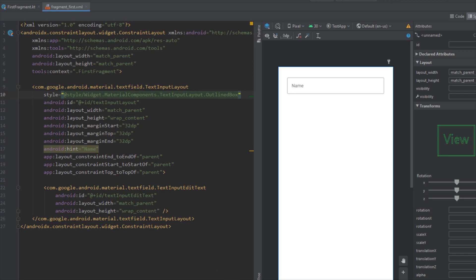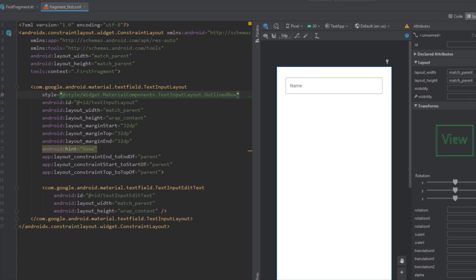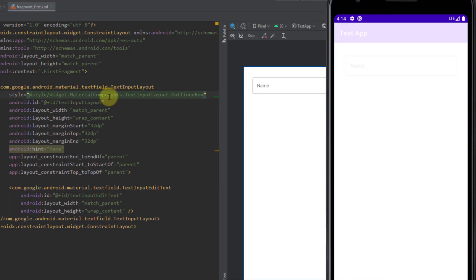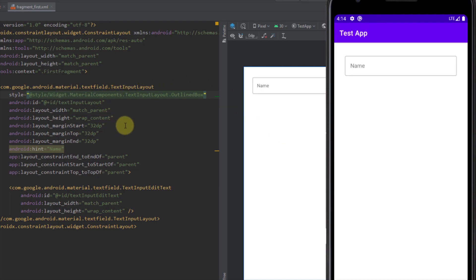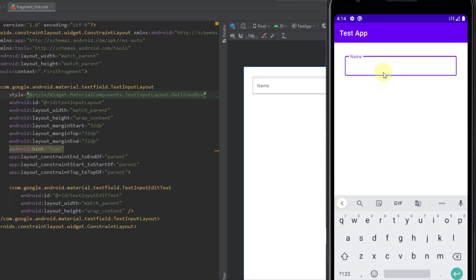Let's run our app to see how that looks in our Android emulator. Our TextInputLayout contains just this one hint, and when I click on the field you will see that the hint moves up to the top of the TextInputEditText, and here we can write anything we want.